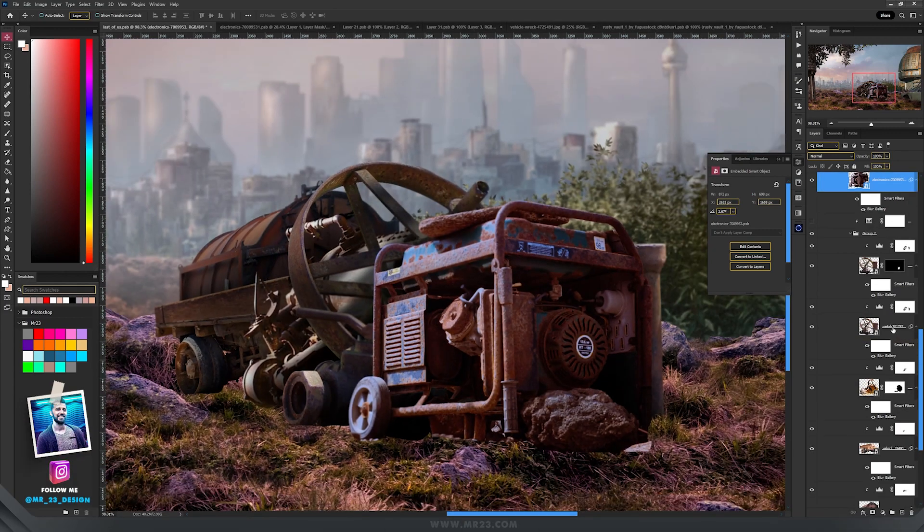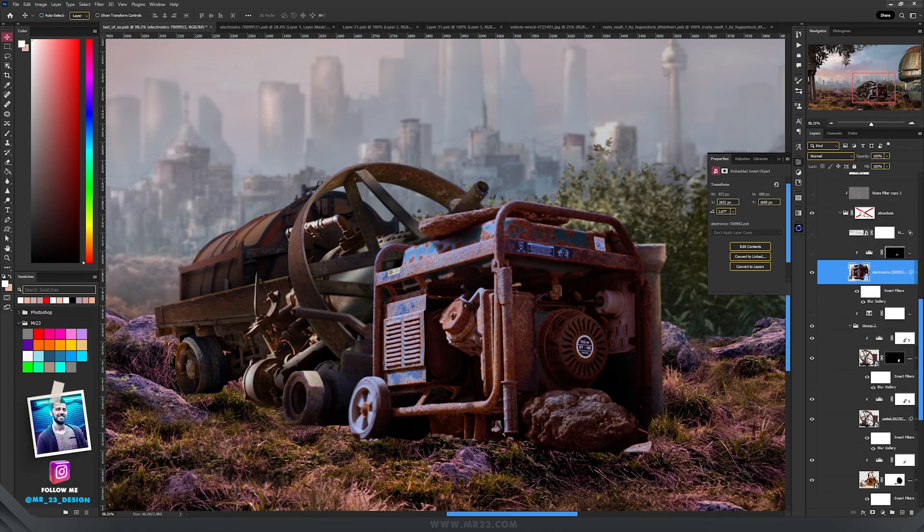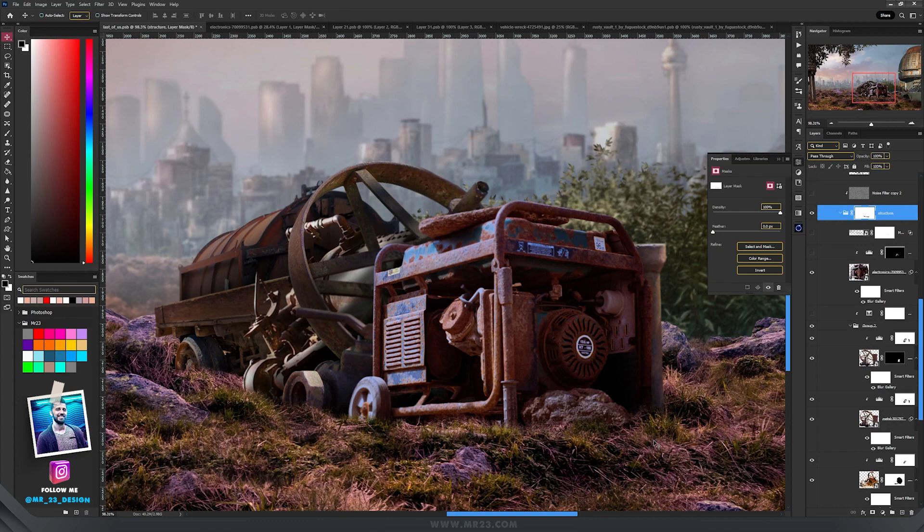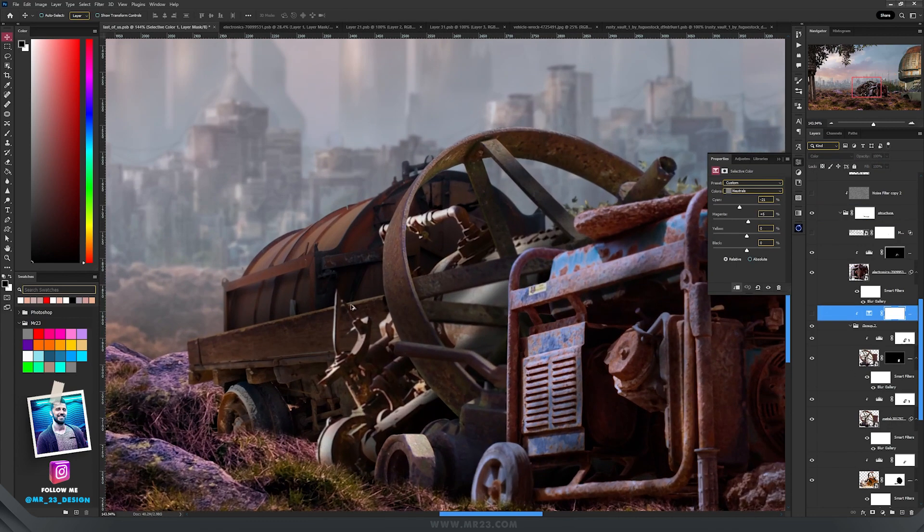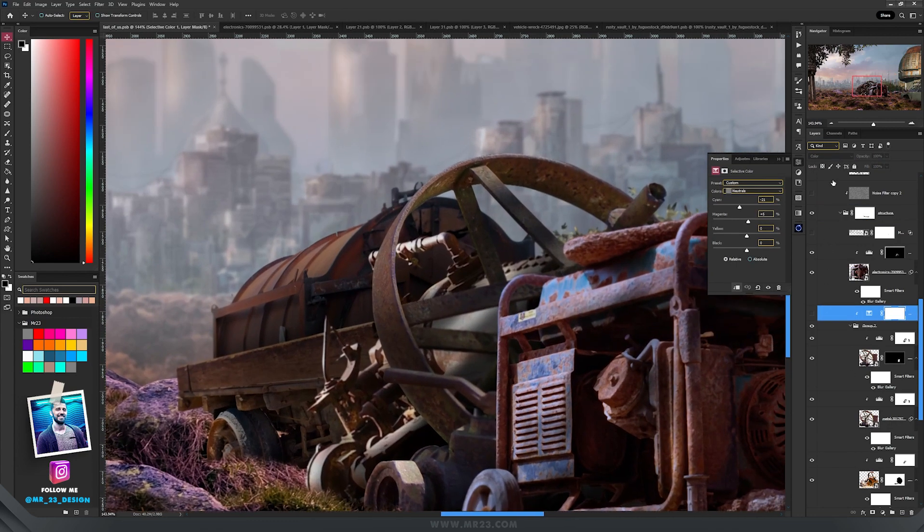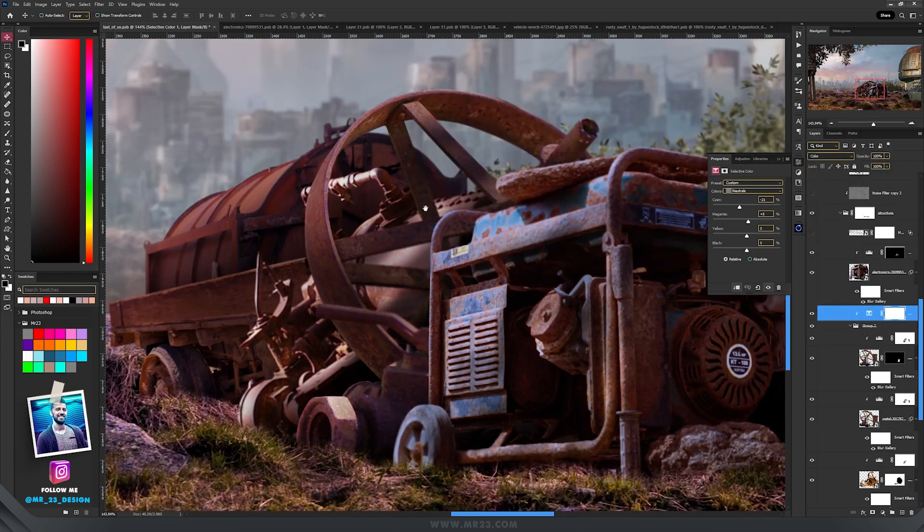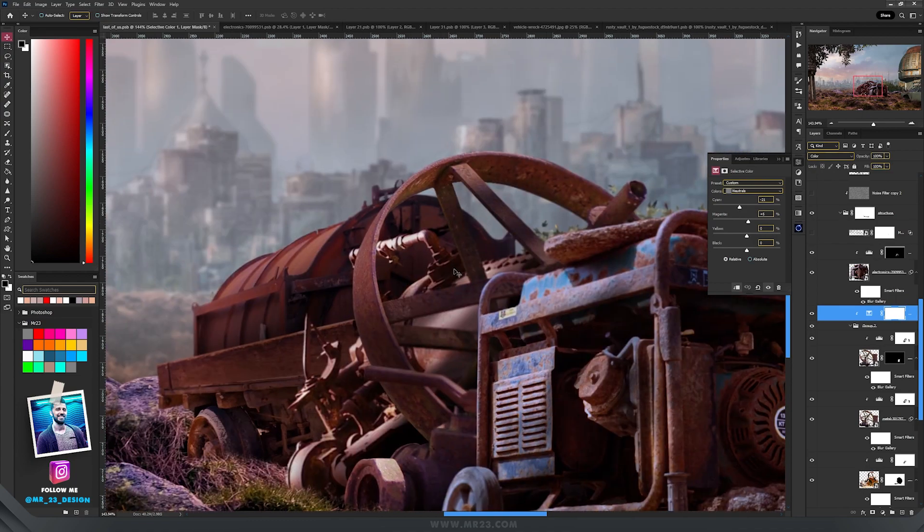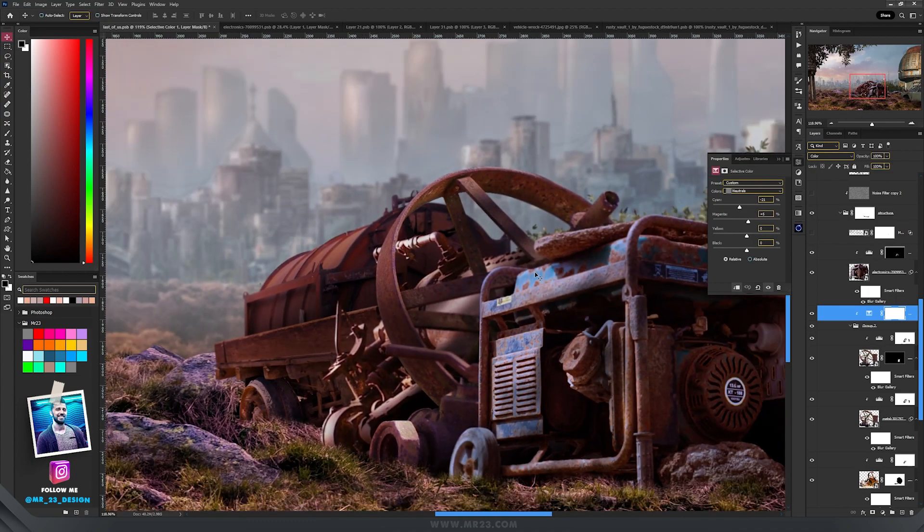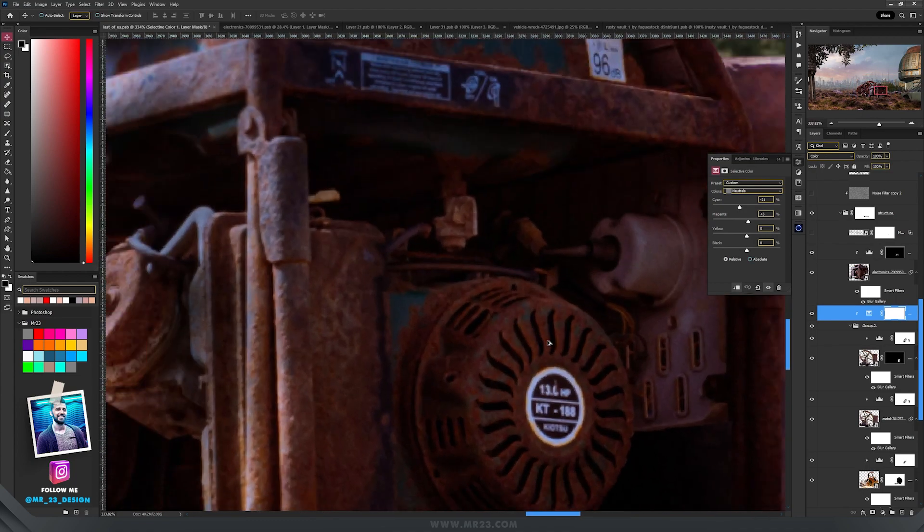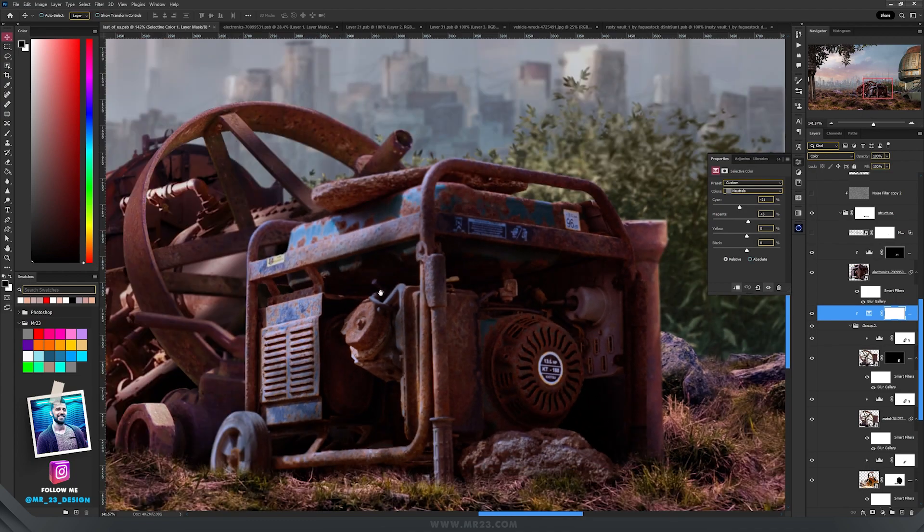And then to all of that I added a mask and blended that structure with the grass. Then I added a selective color which I set to color. I modified the neutrals and made that part from the back the same color as this one from the front.